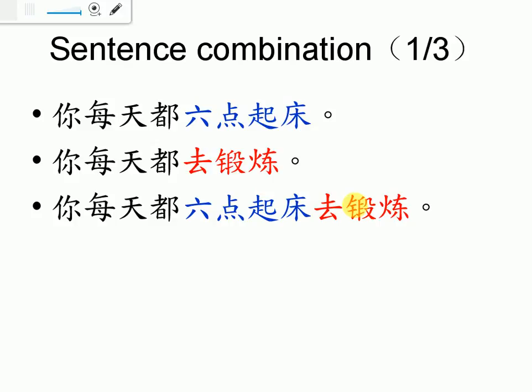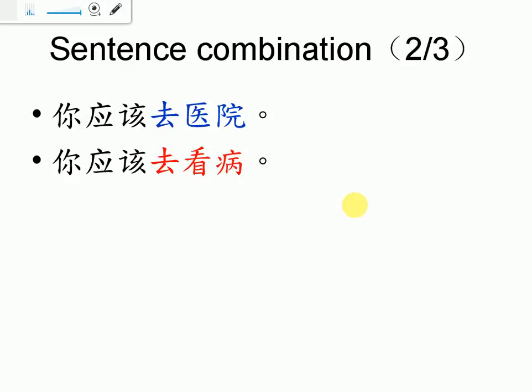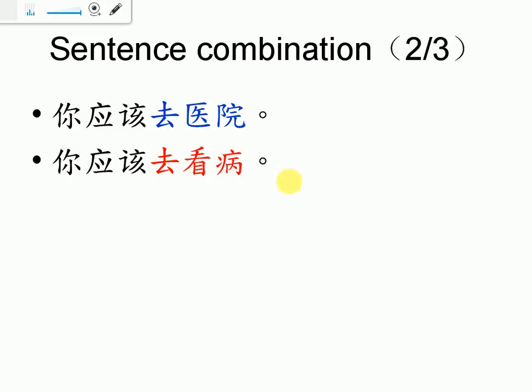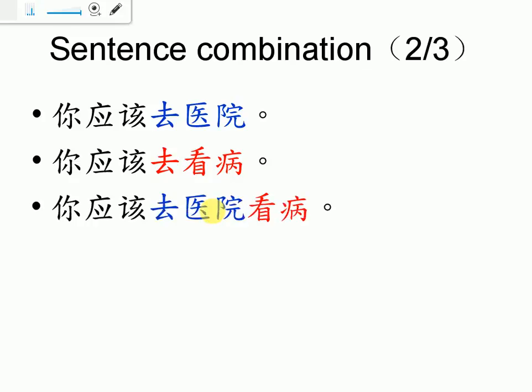The second part is this. 你应该去医院。你应该去看病。So 去医院 means a location or some place that you should go to. 去看病 means to see the doctor. So if you want to combine them together, we have to say, 你应该去医院看病。Because you should go to hospital to see the doctor.